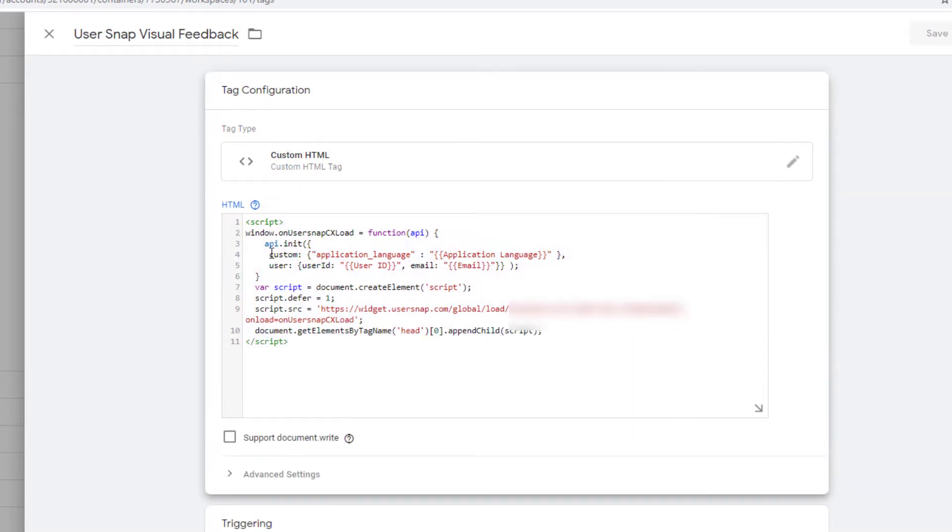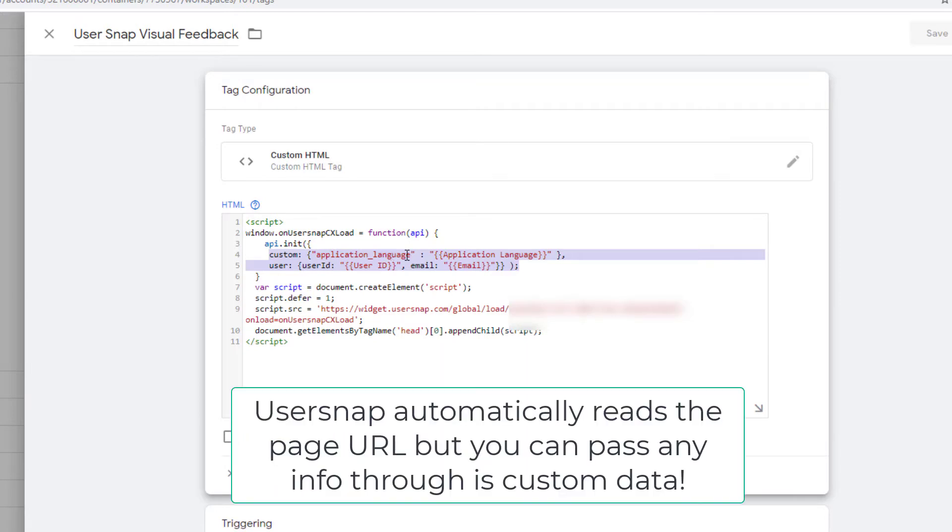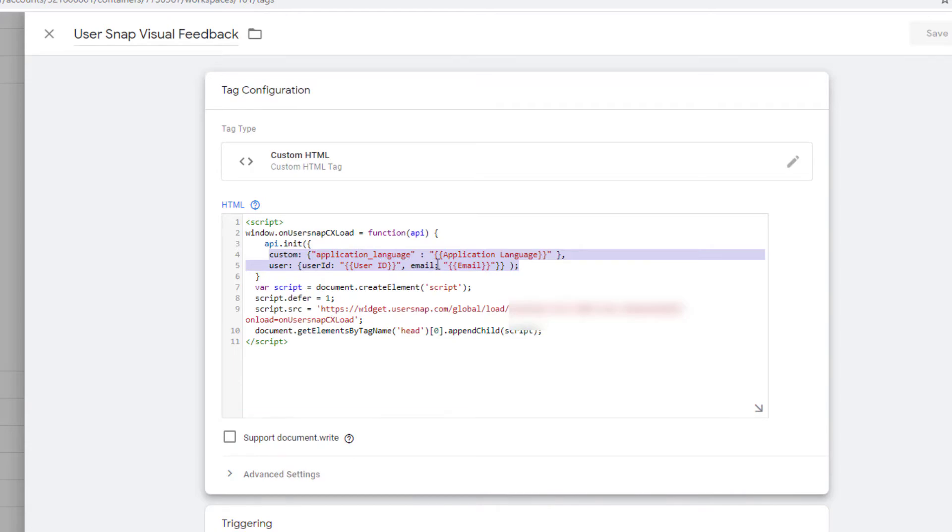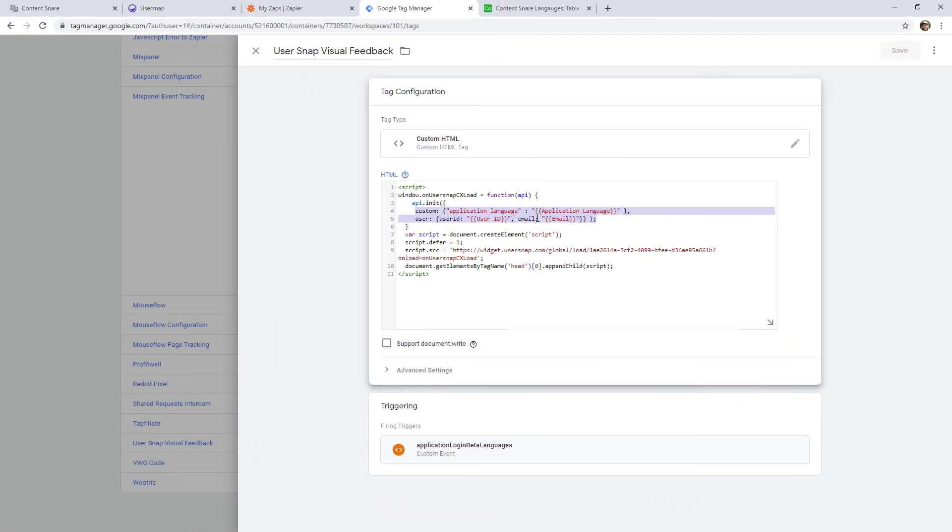But we've actually added a couple of extra lines here so we can get the language. So this is a specific setting they're using. This could be anything. This could be like the page URL they're on. You can put whatever data you like into this custom section. That was one of the criteria we needed in this tool. And then also we pass through the user ID. And this is just so we know who gave us the feedback.